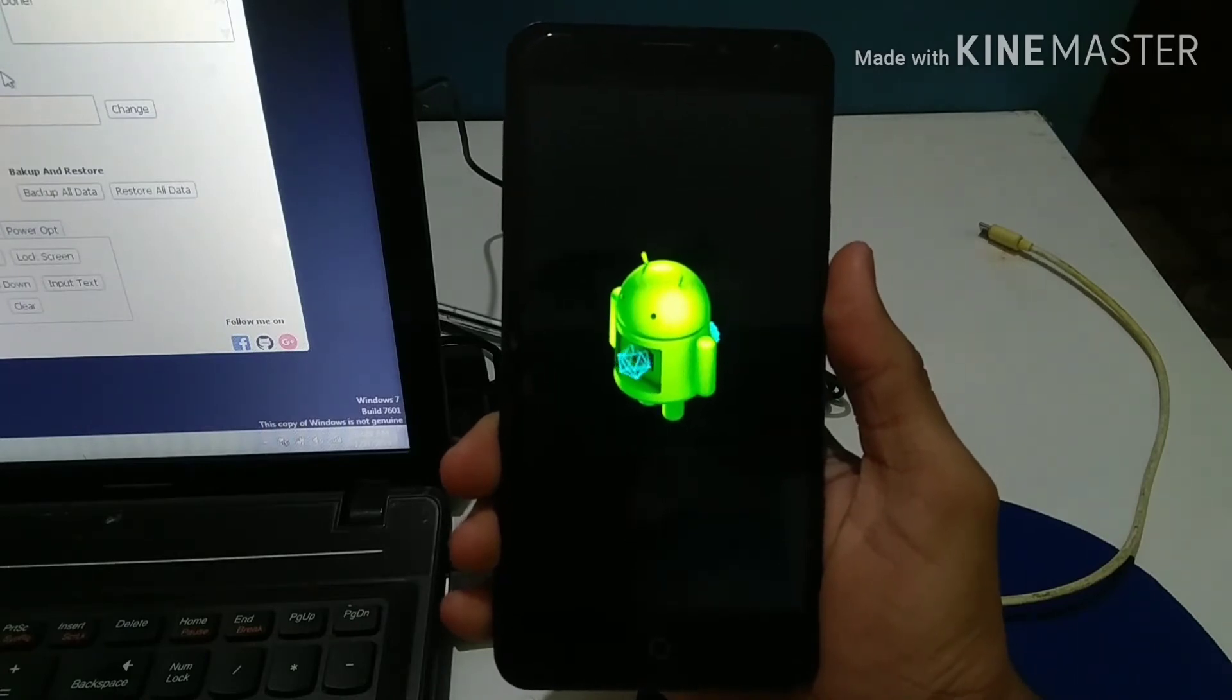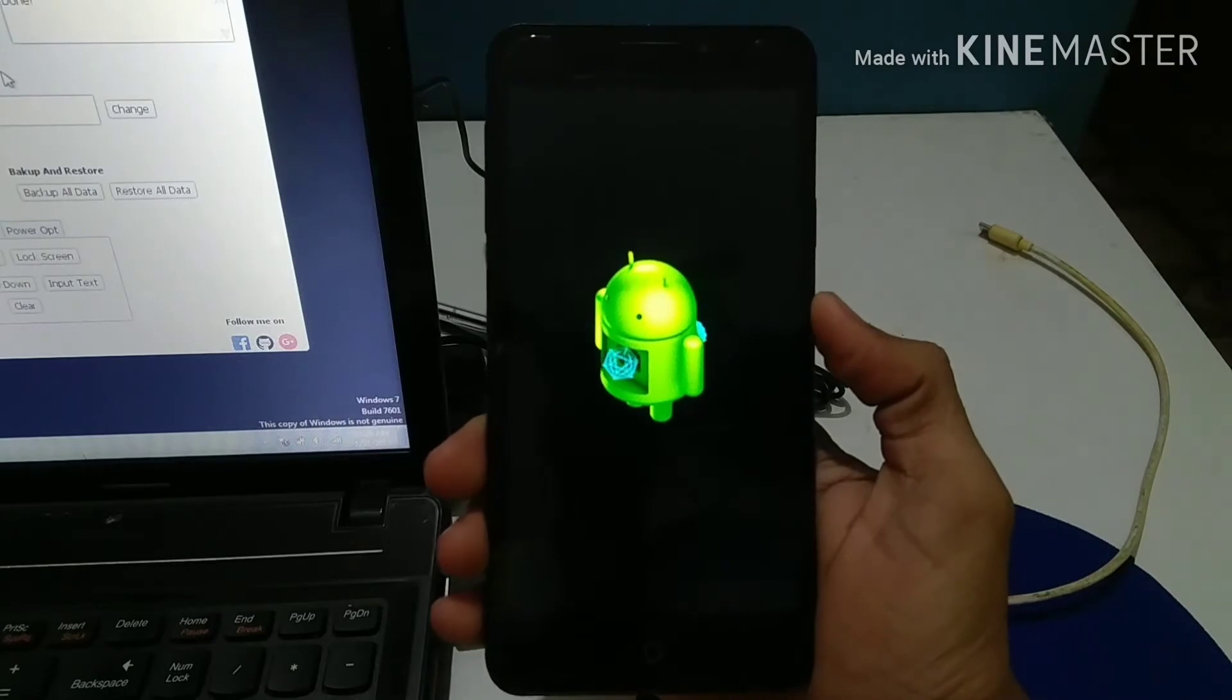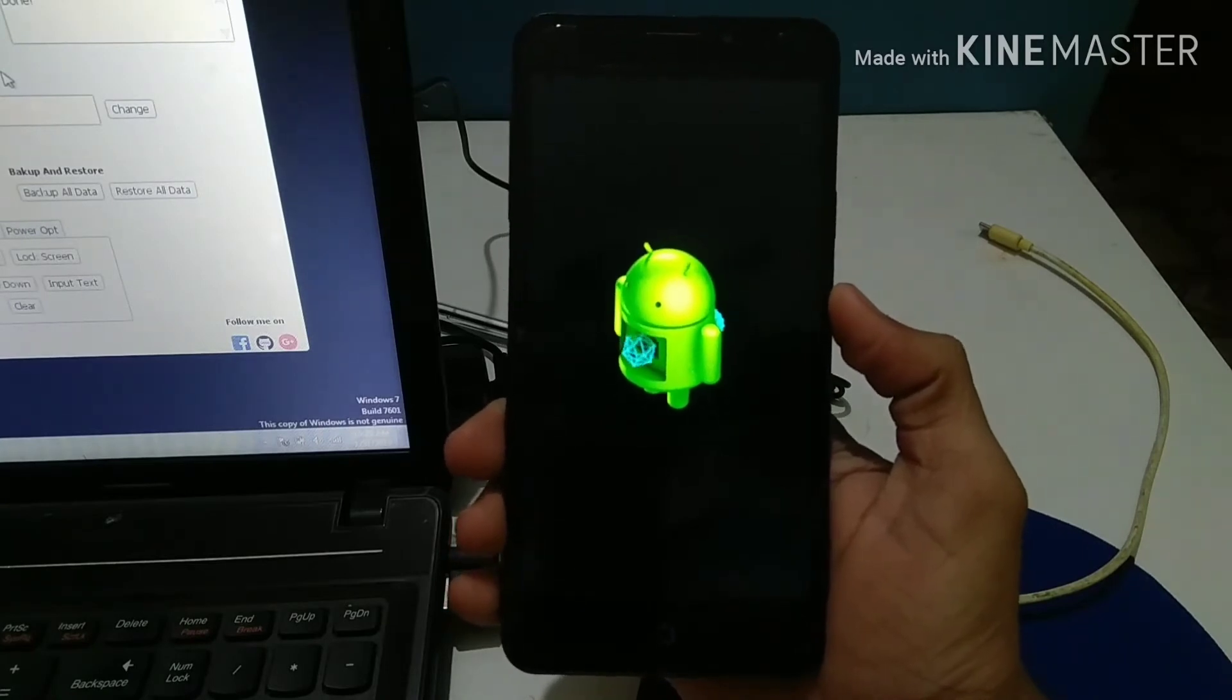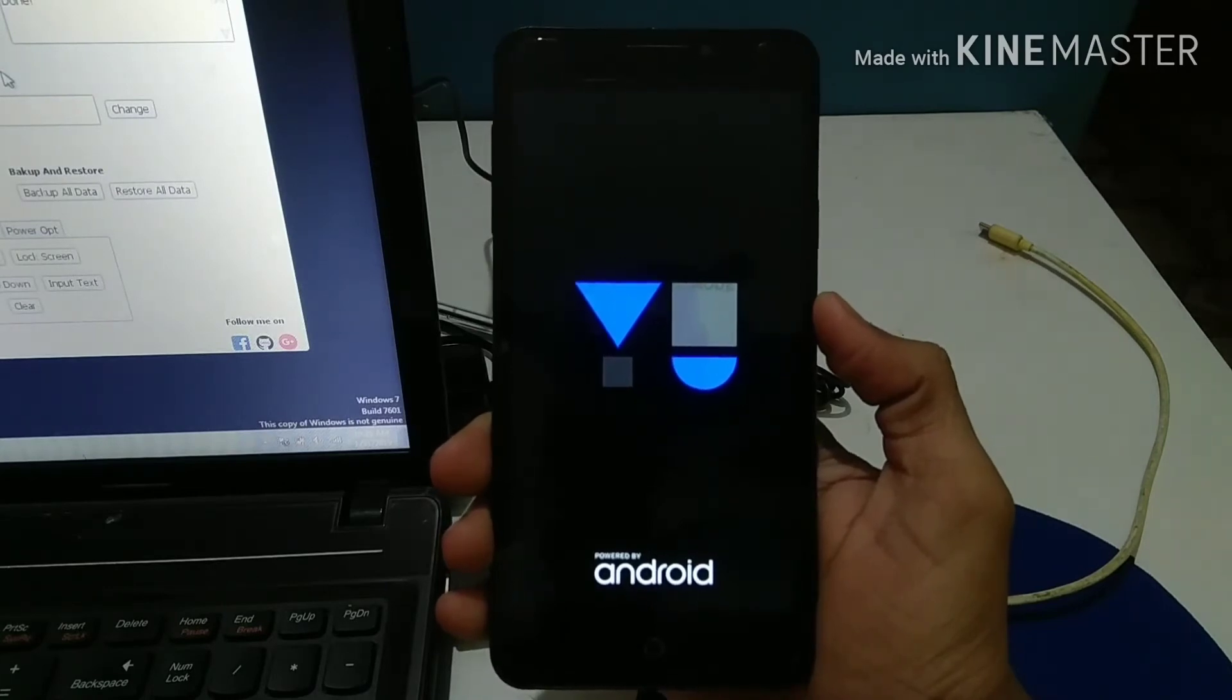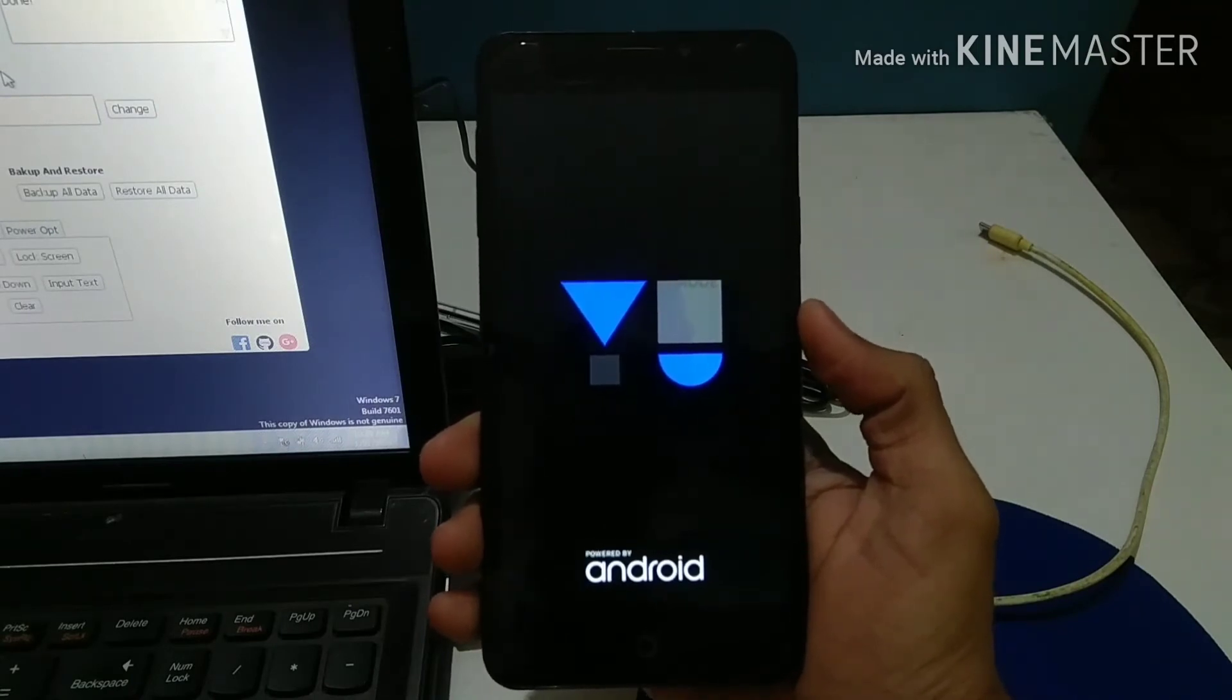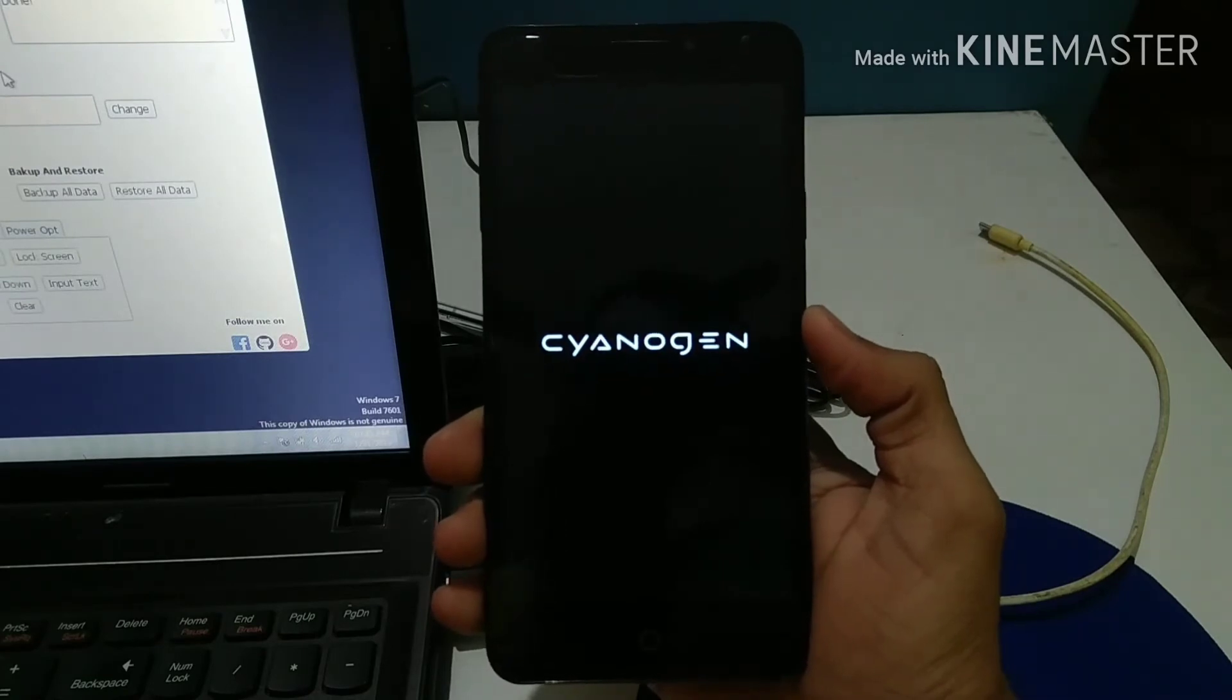Unlocking your bootloader is one of the main processes to be done before you flash any custom ROMs or do anything on your phone. The bootloader is like a gate or lock which you need to open before trying to go into the deeper aspects of your smartphone software.